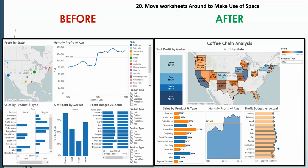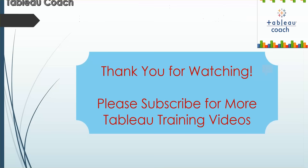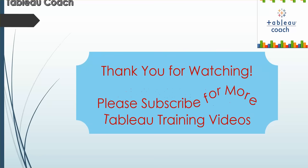We moved the map to make it bigger. Well, thanks everybody for watching and please subscribe for more Tableau training videos. Thank you!